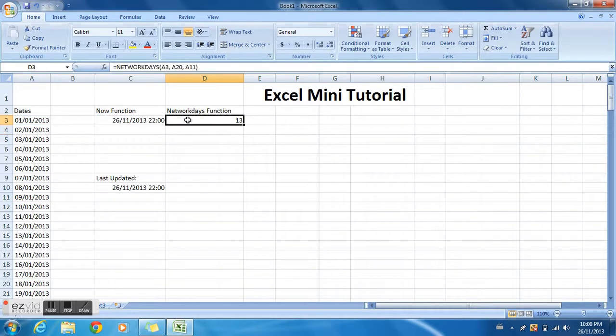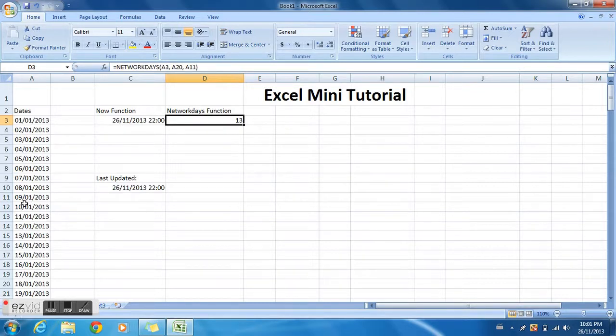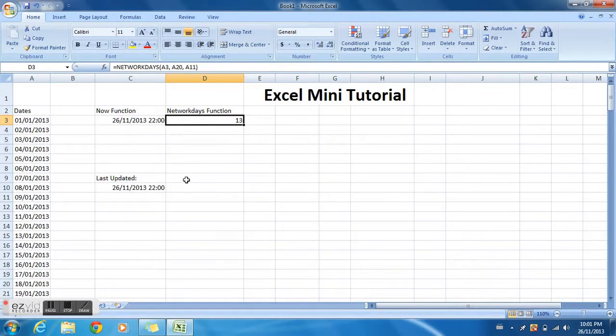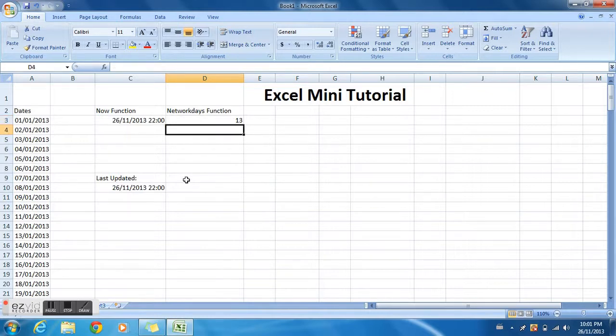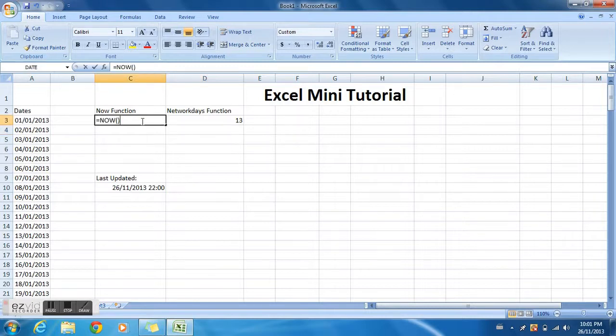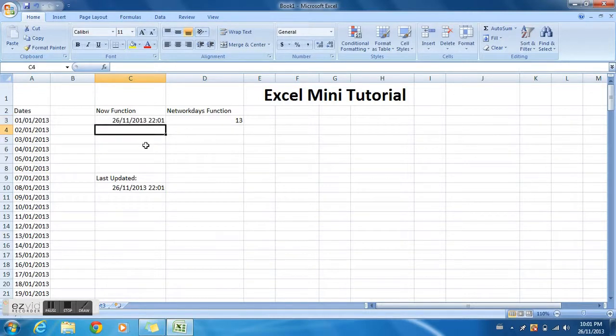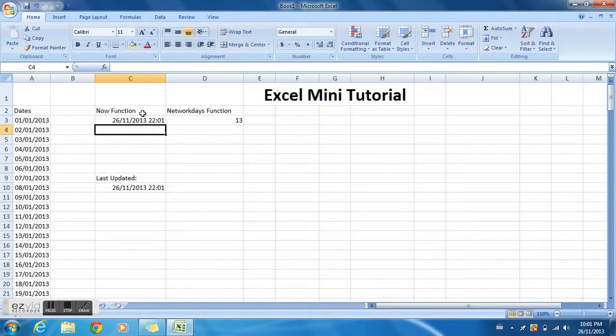Also, forgot to mention a very neat trick with the NOW function. If you click the NOW function and re-entering this, click enter again, it automatically resets. So yep, that's it folks.